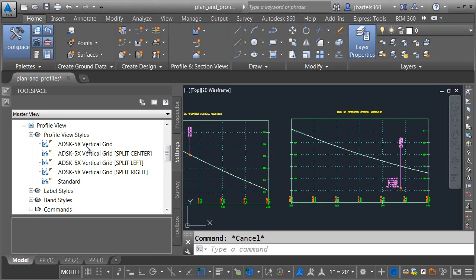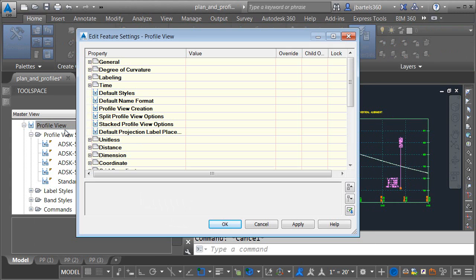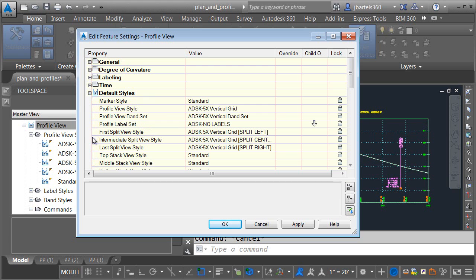If so, another nice thing you can do is come over to the Settings tab, and right-click on Profile View, and choose Edit Feature Settings. In here, expand Default Styles, and right here you can assign your special split profile view styles for the left, center, and right side splits. This way, when we use Civil 3D's Profile Split feature, it will automatically pick the appropriate style.